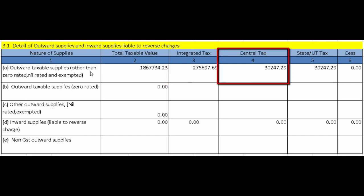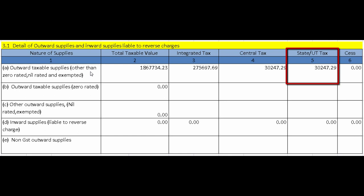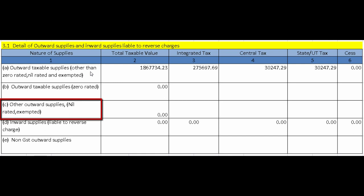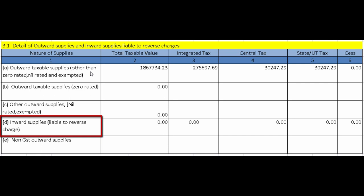If IGST is charged, it comes under Integrated Tax; CGST under Central Tax; SGST under State/UT; and cess under the cess column. Next is Outward Taxable Supplies (Zero Rated) — exports or supplies made to an SEZ (Special Economic Zone) are entered here, covering only supplies with a zero GST rate. Then is Other Outward Supplies (Nil Rated/Exempted) — supplies exempt from GST or nil rated come here. Nil rated supplies are those with a nil GST rate or kept exempt from GST.